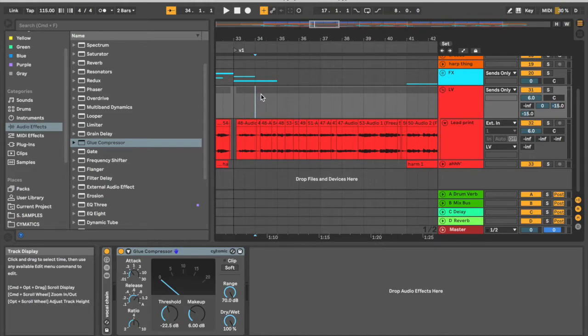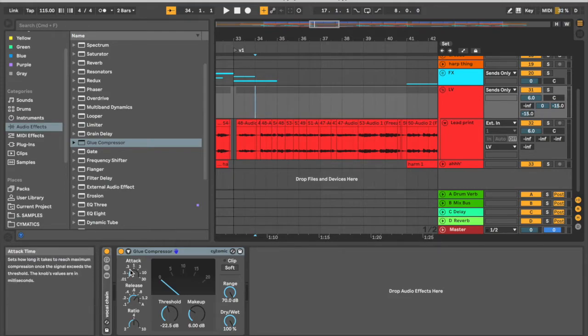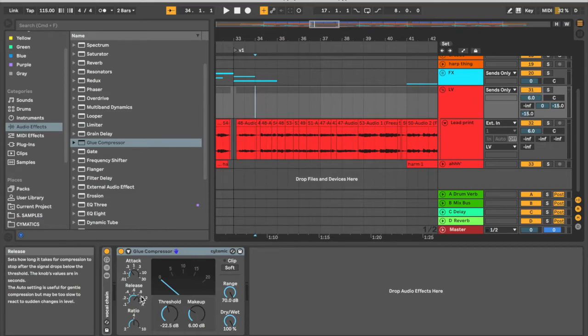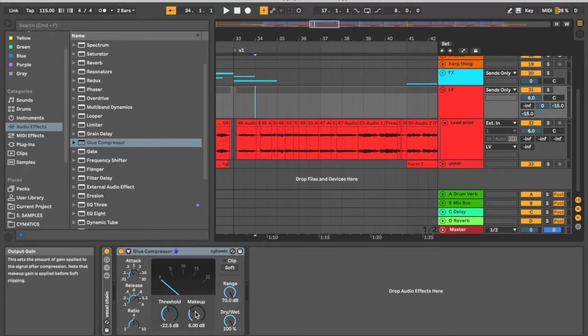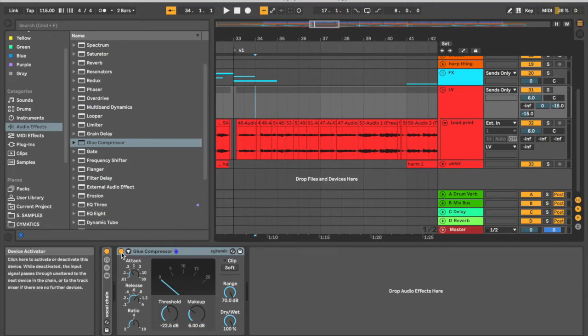In a nutshell, that's how you add compression to a vocal. You want to have a medium-fast attack with a medium-slow release, a pretty standard ratio of 3 or 4, and then bring your threshold down until you're seeing around 6 dB of gain reduction. Use proper makeup gain to compensate for that. And that way your vocal is going to sound more balanced and consistent, and the words will be more clear. That's basically the principle behind it.